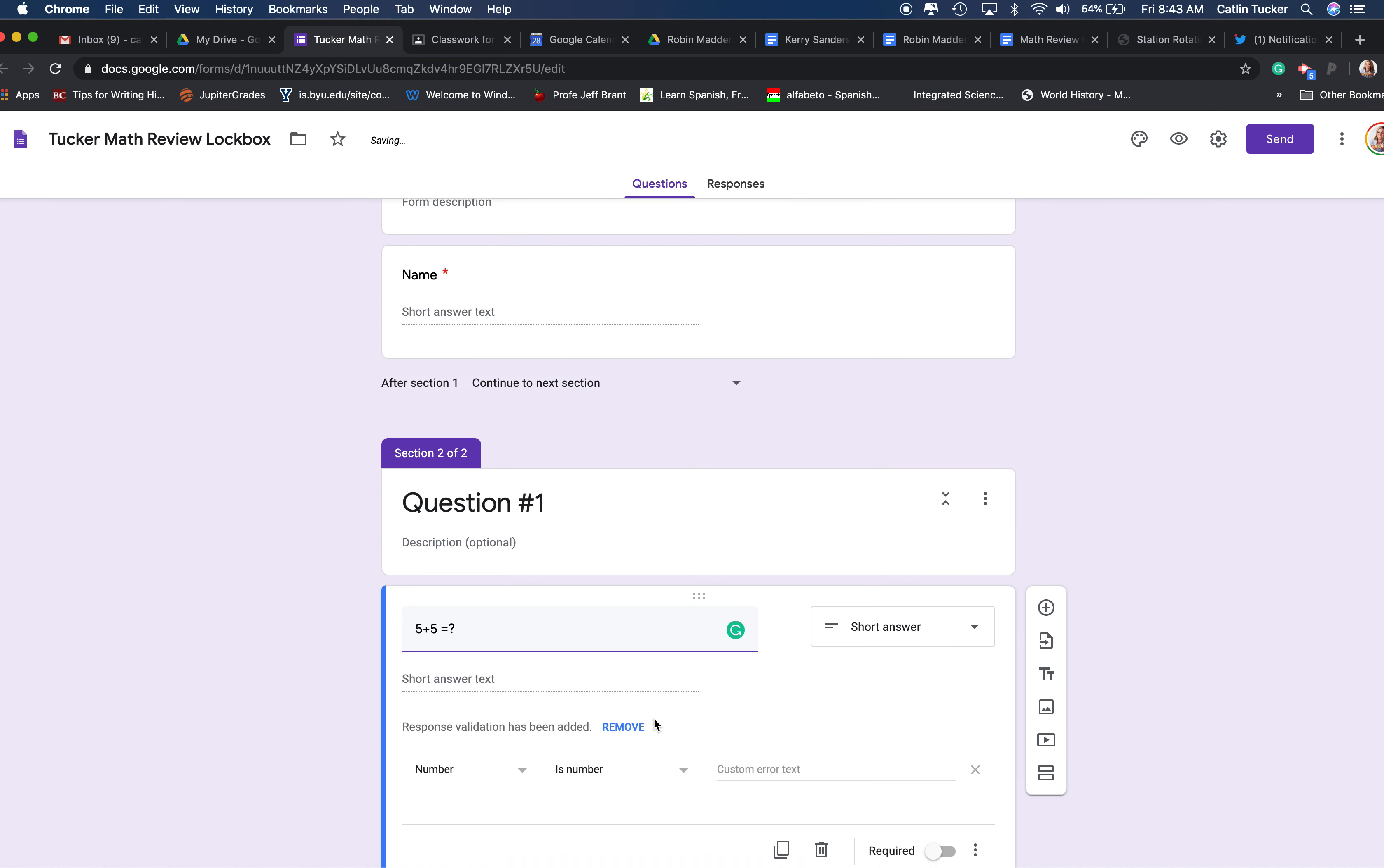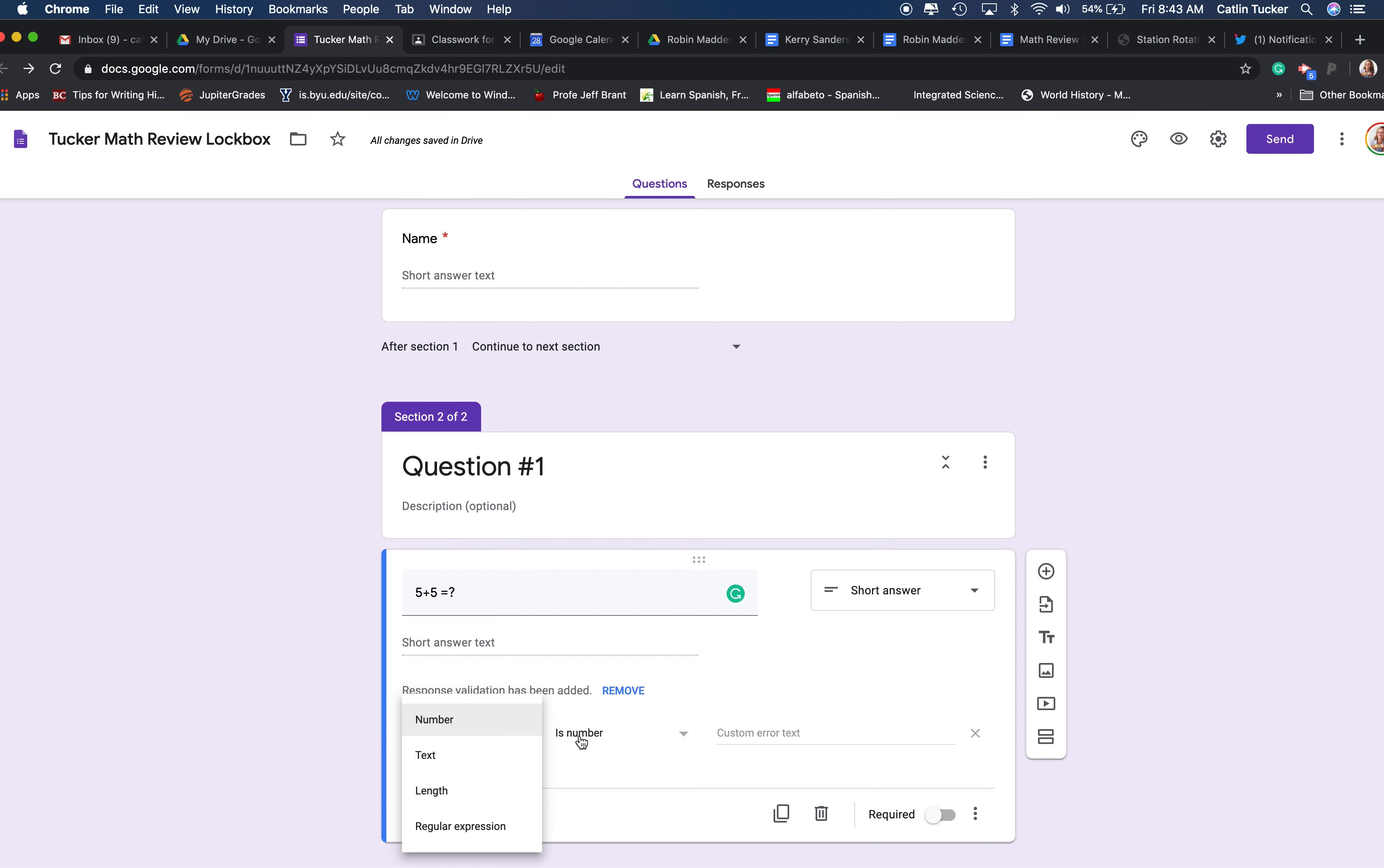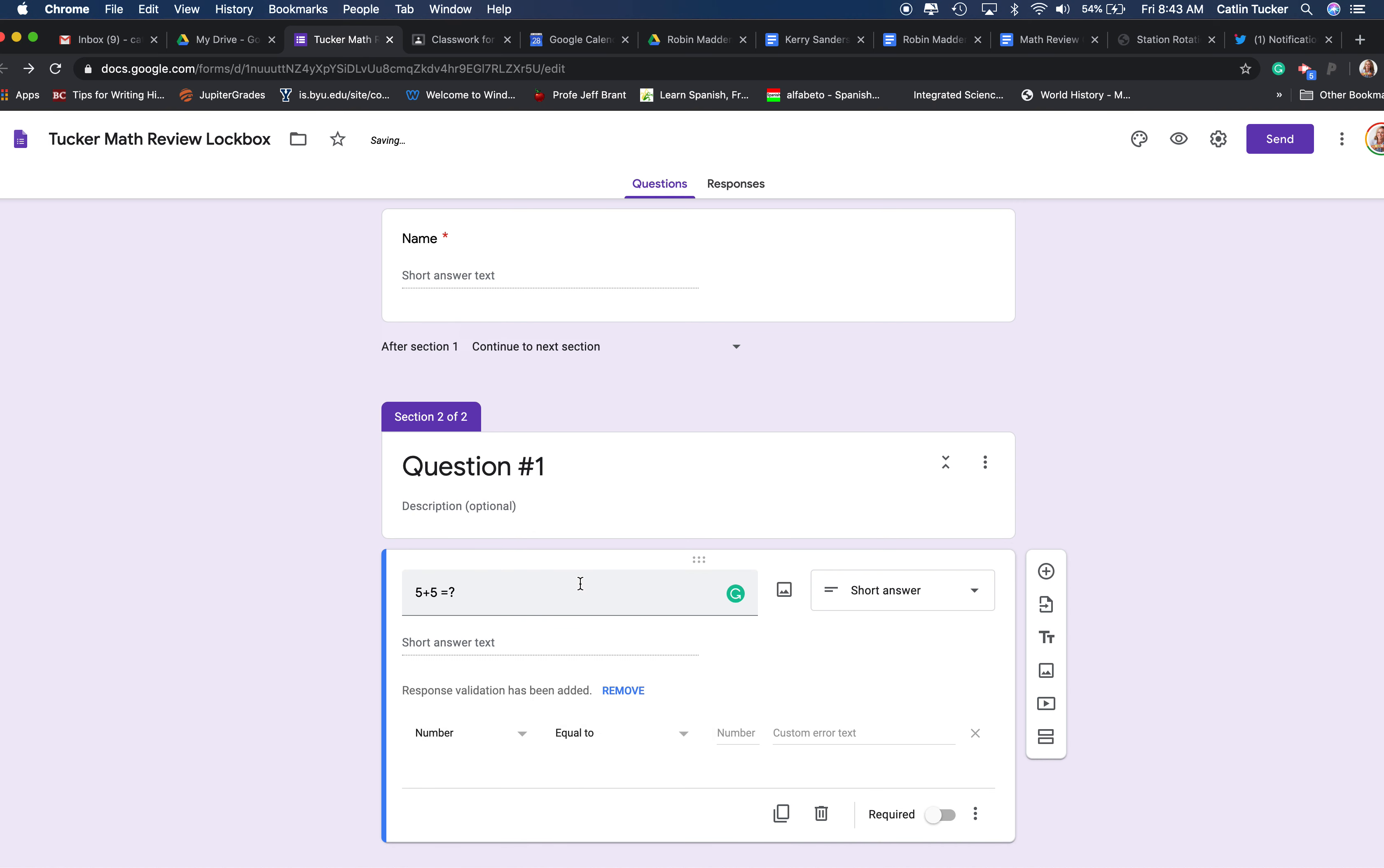Then, in order for students to figure out was their answer correct, you're going to want to choose this response validation down here. So I'm going to select it's right on number, and I'm going to select equal to, which means they have to put in the correct answer. The answer to this is 10, so I'm going to put equal to 10, and then I usually put in a custom error text, so try again, so they know they didn't get it right and then they try again.